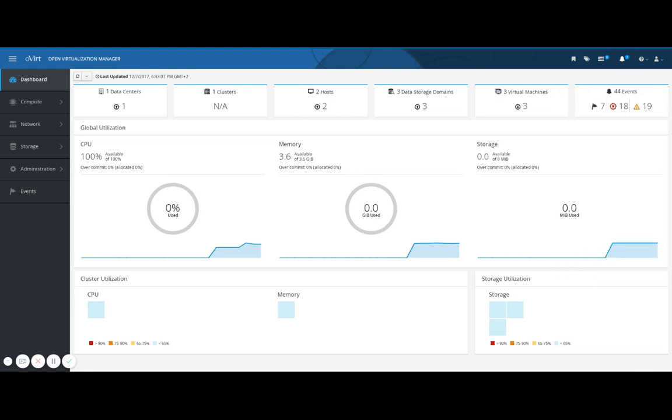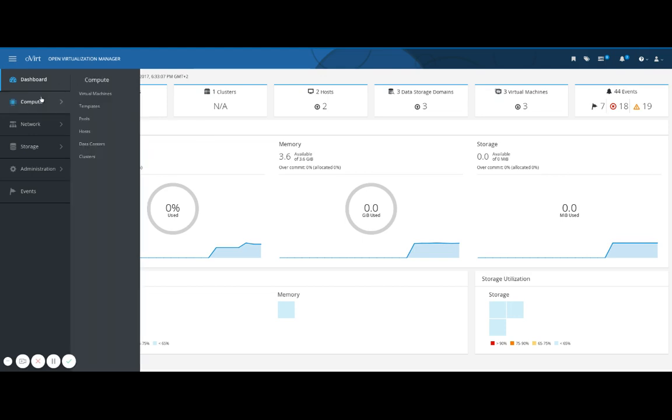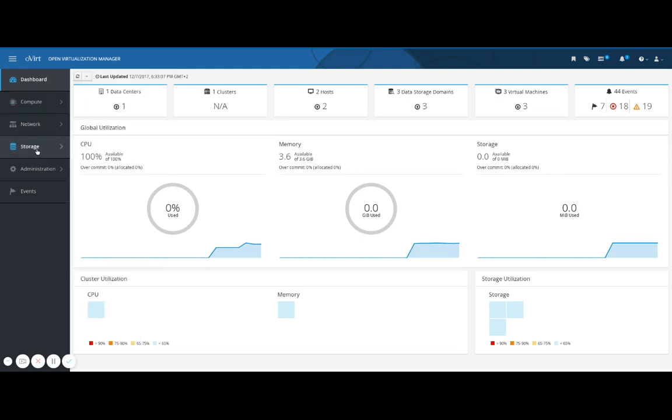Finally, help and then guide takes you to the main Overt documentation page. Let's dive into the left side menu and see where everything is. All the system resources are organized under compute, network and storage.